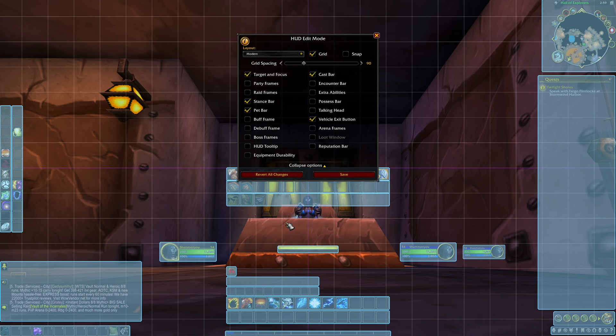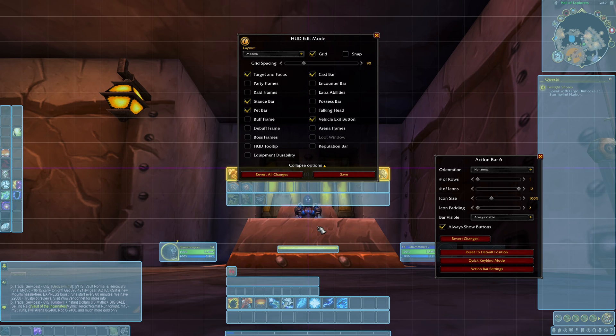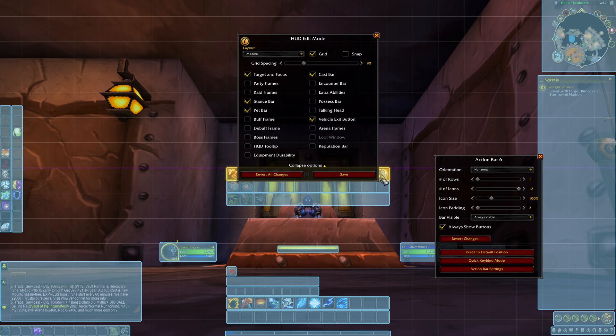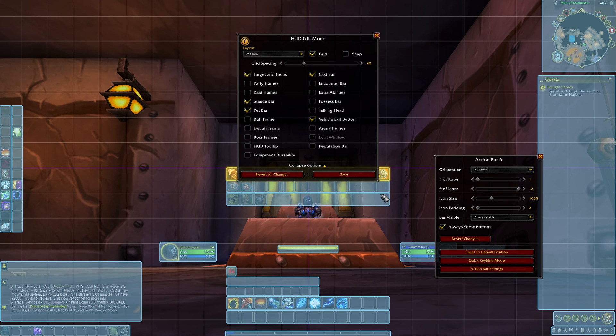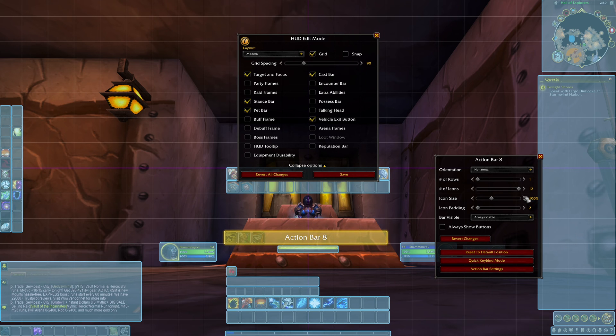For my middle bars I like to have my button bars right under my character. So these will move down, about so. Make them smaller as well.